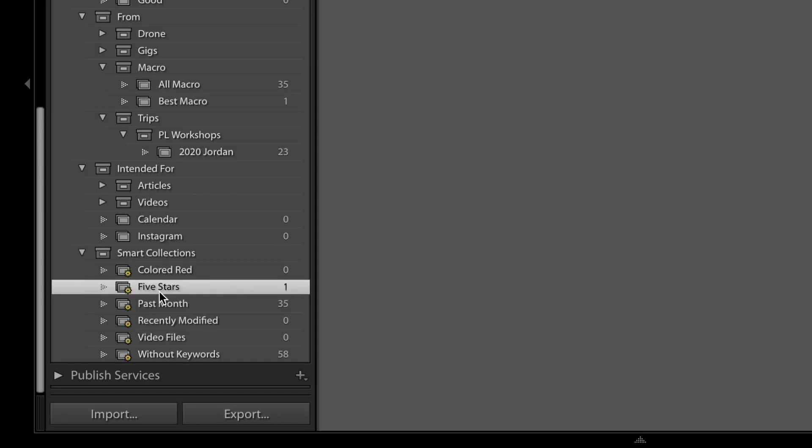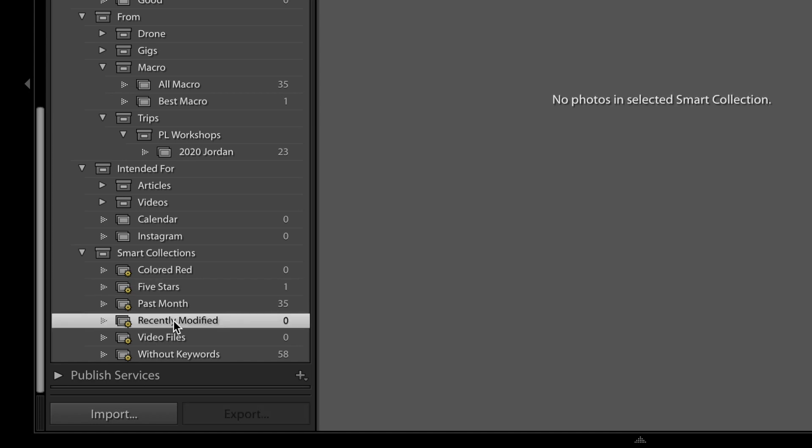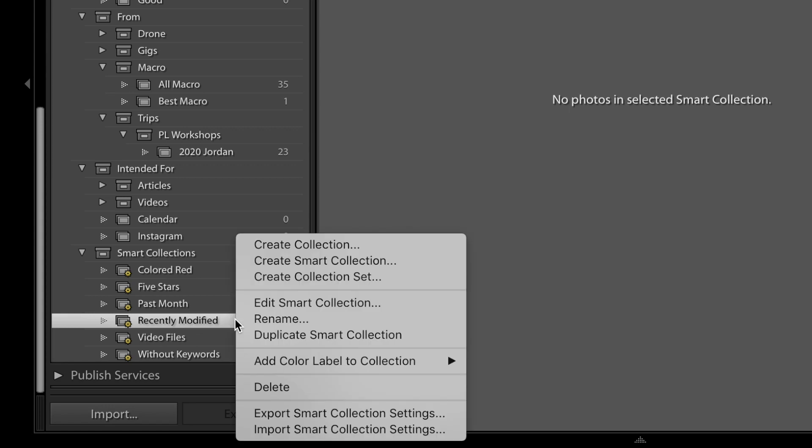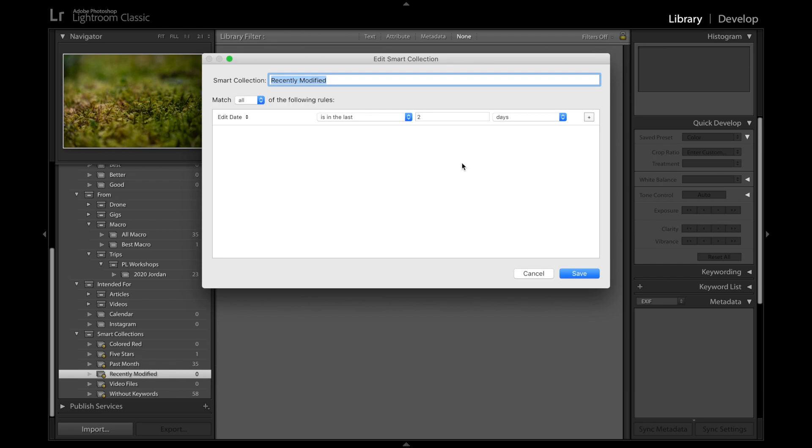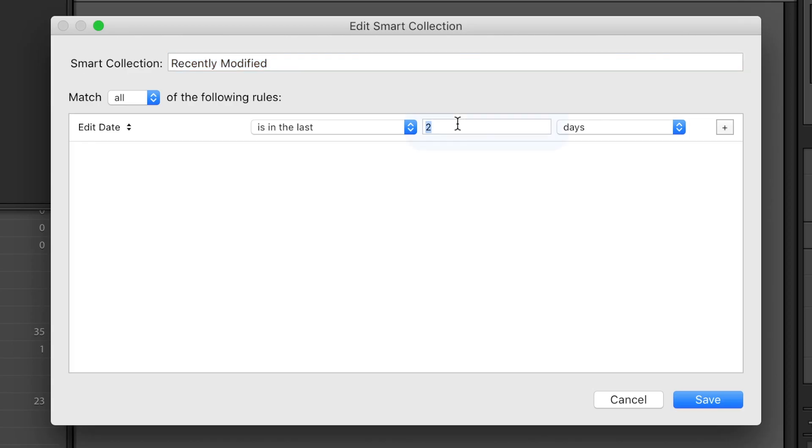But a couple of the smart collections can still be useful, and one of those is this Recently Modified smart collection. It only includes photos that you've edited in the past two days, and at the moment there's none because I've not done any edits so far for this video series, but of course that's going to change before long. And if you want to modify the default to something other than the past two days, you can do that too. Just right click on the Recently Modified collection, go to Edit Smart Collection, and you change the number of days right here.